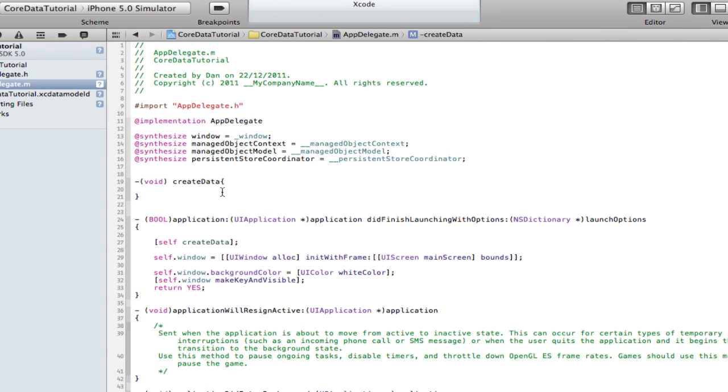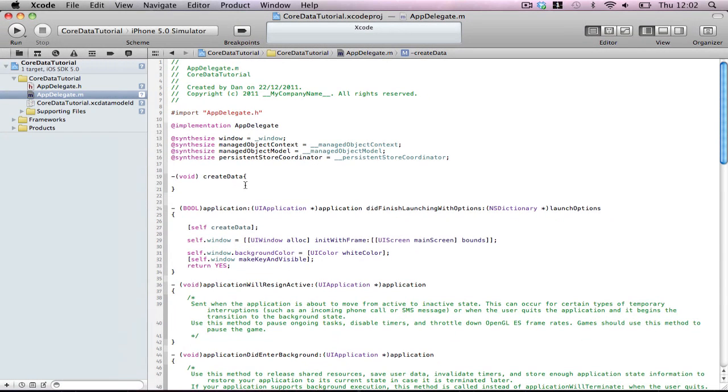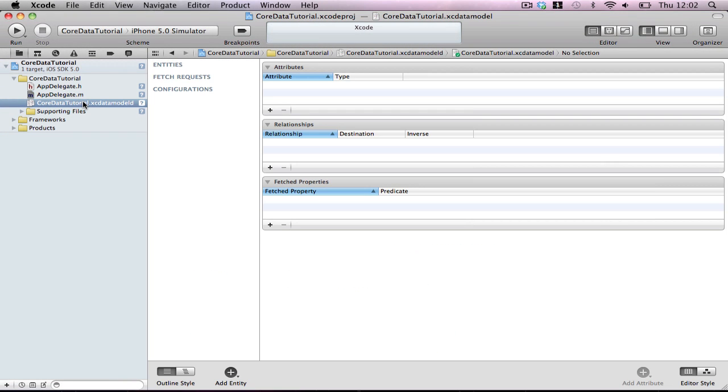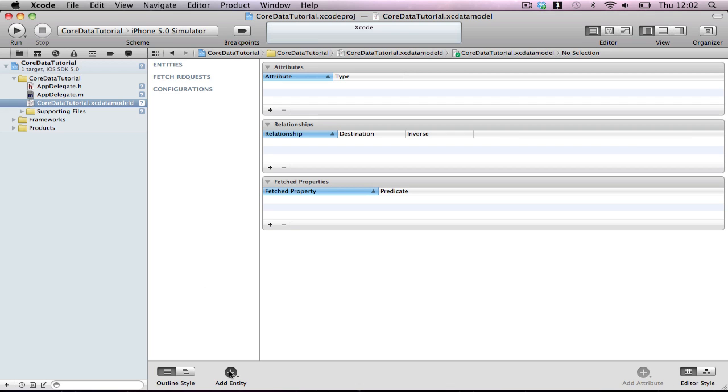So before we actually create data, we have to go into our core data itself. This may look kind of scary to you. And well, it's scary to me anyway. You have your attributes, relationships, and fetch properties. Attributes are like, I'll just show you what I mean. First way to create an entity. An entity is your object, your model. So add entity.